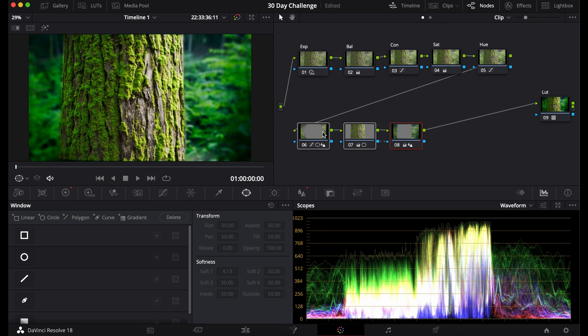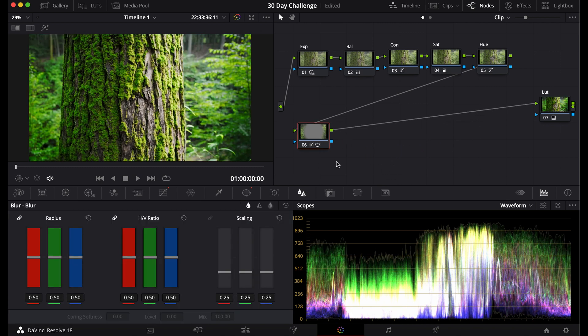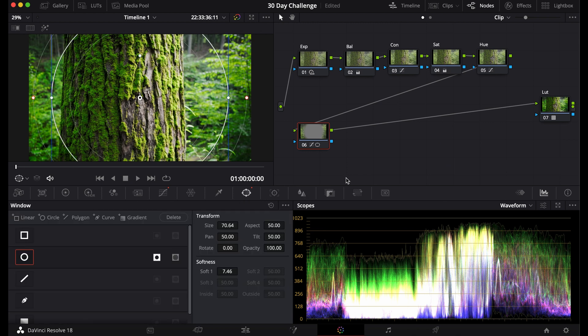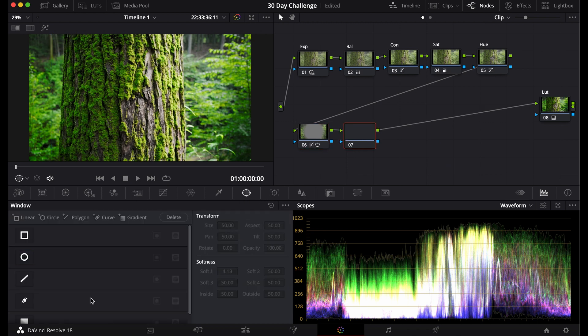So we have that and we can also turn on our vignette. To me though, this seems a little bit too much, so I'm gonna turn these first two off. I will get rid of the blur and I'll just keep it like this. And the last window that I want to show you is the gradient tools.